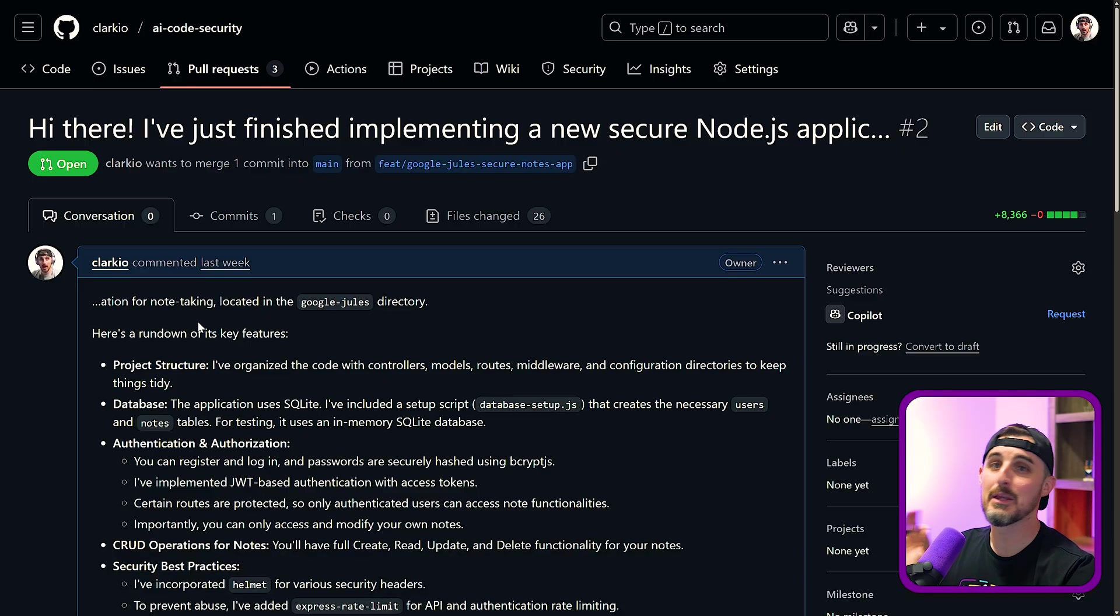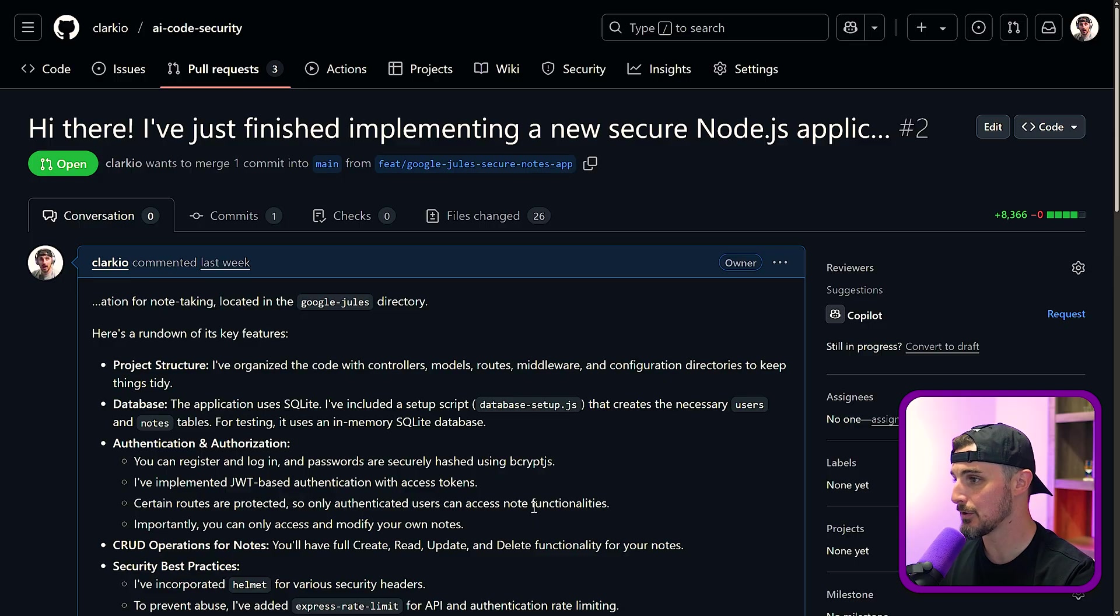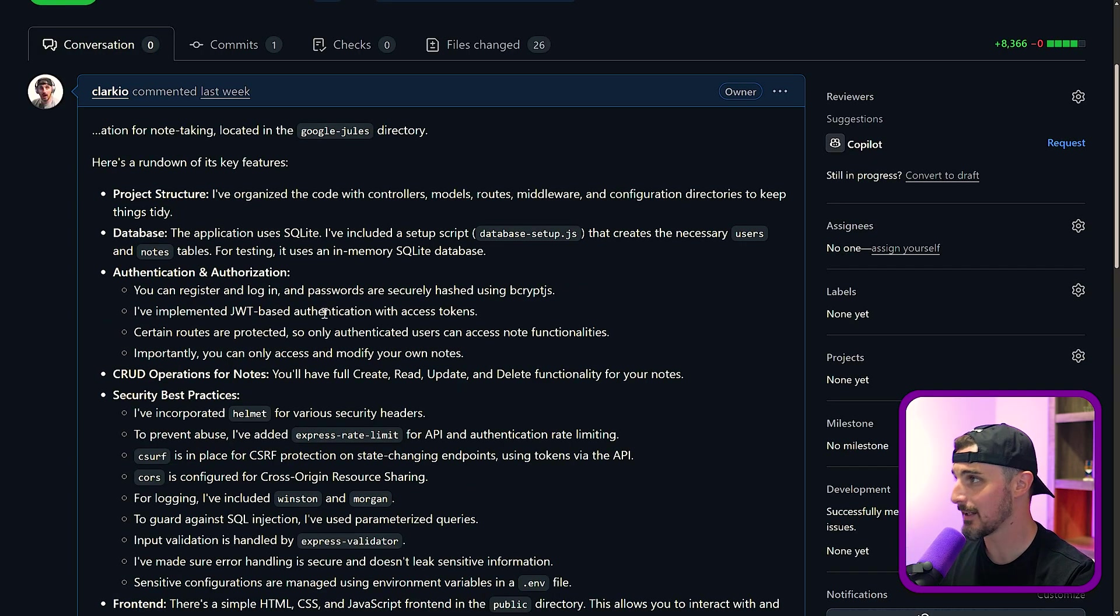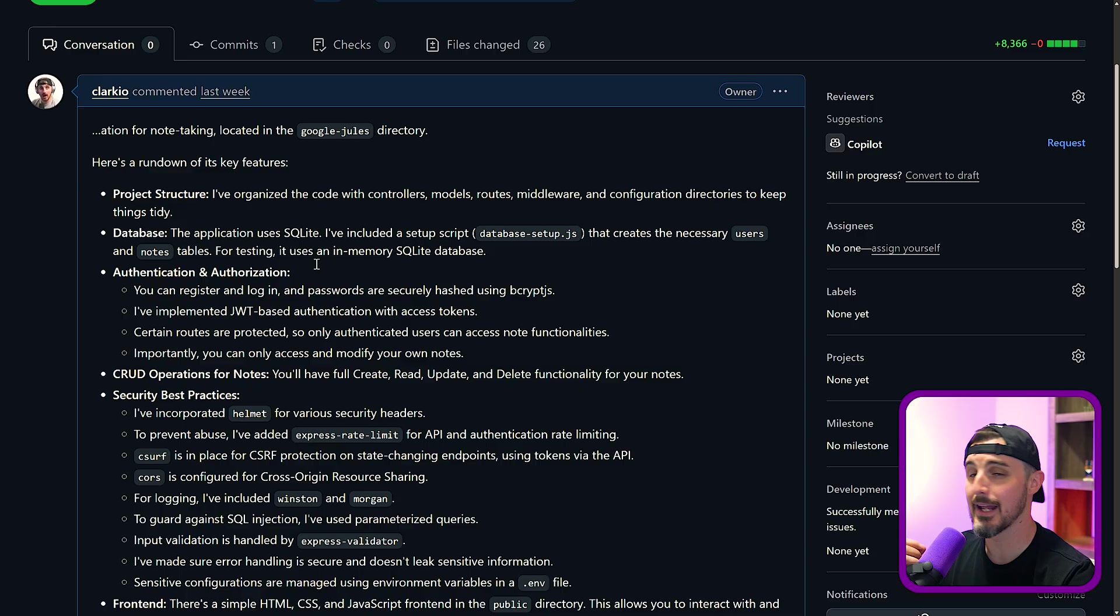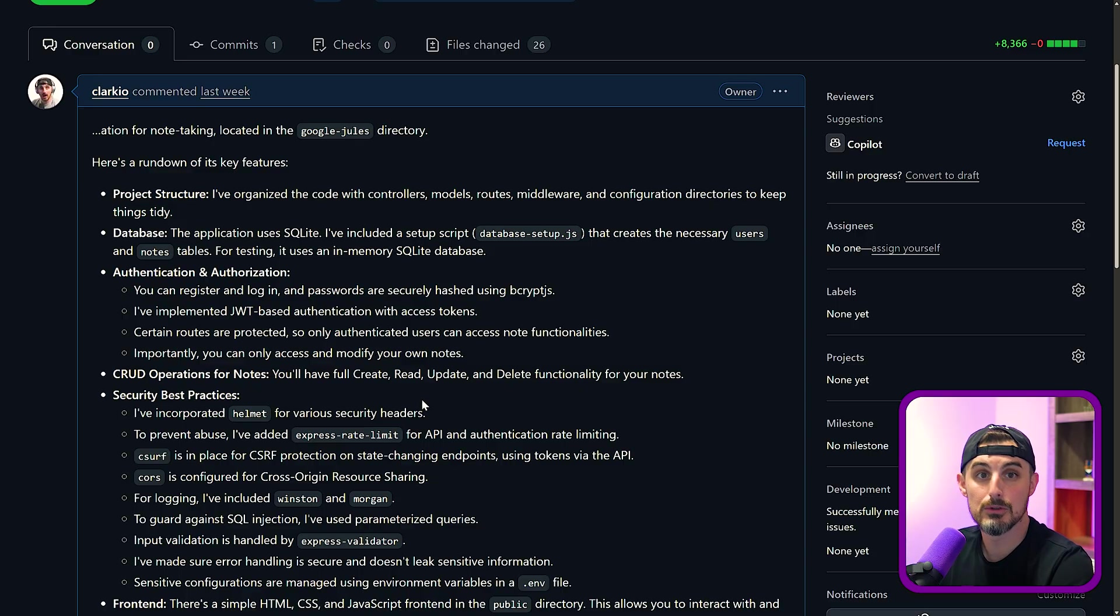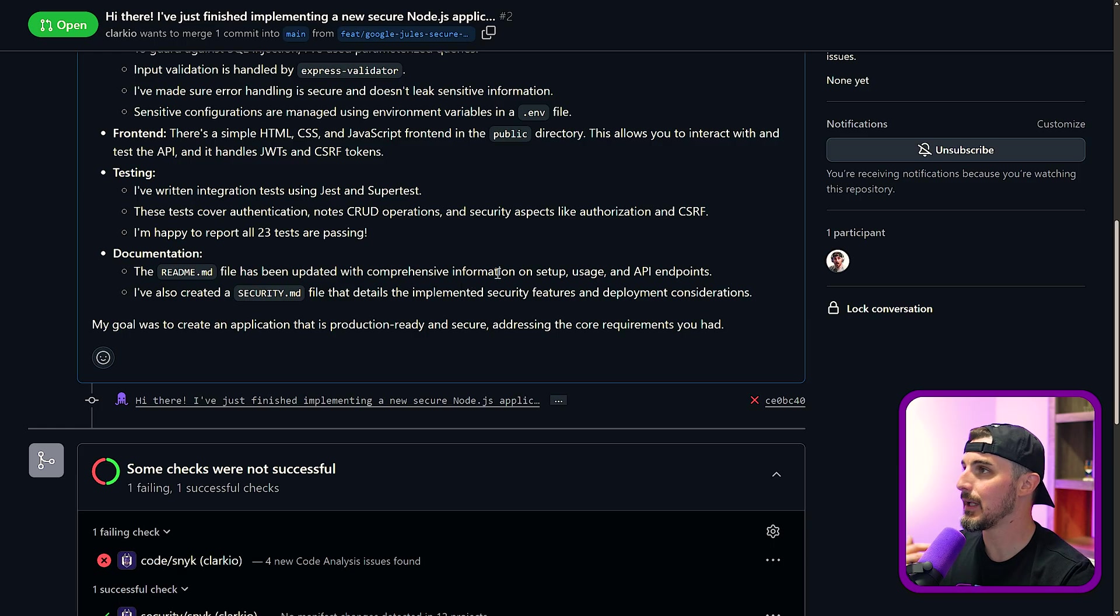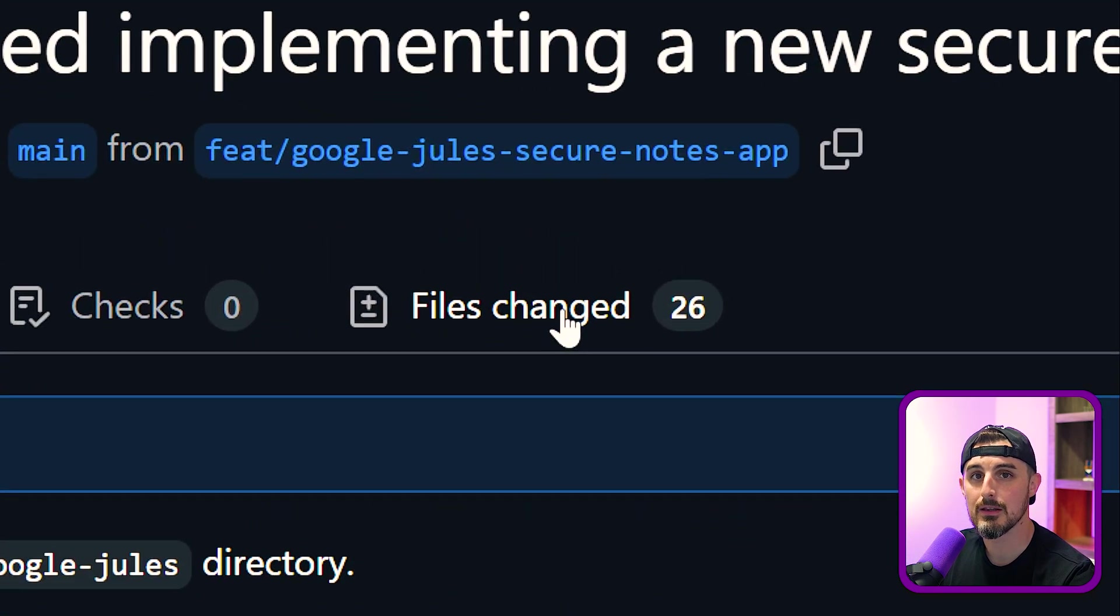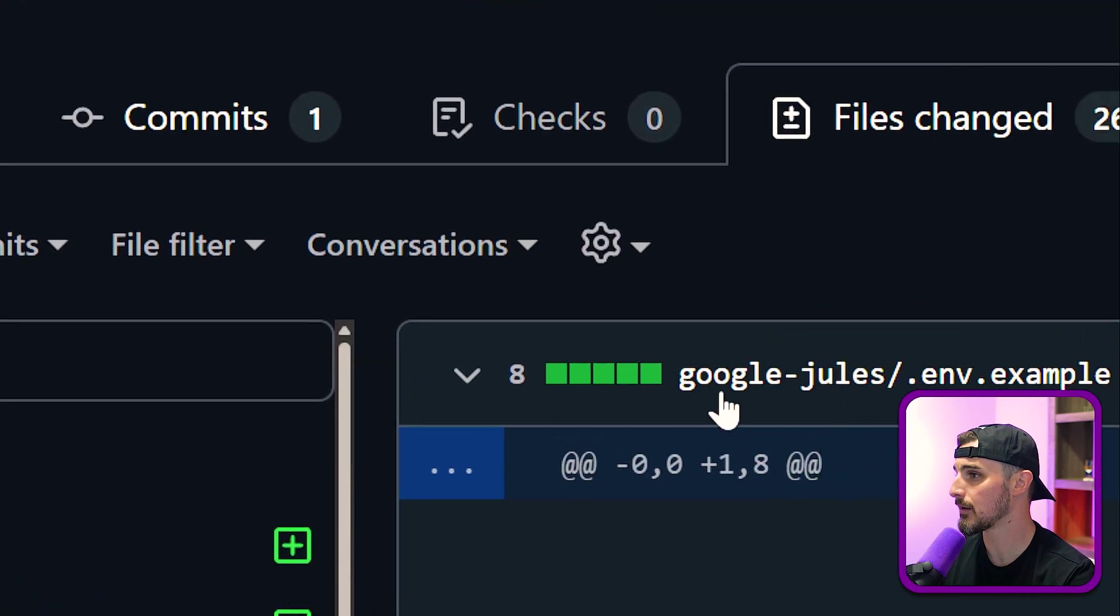And here is the PR, where it has a ton of detail to it, all the way from the title into the description of it, where it describes exactly what's going on in this pull request and a rundown of the key features that the tool created for us, Google Jules created for us. So without having to reiterate all that, we can then look at the files changed. We see that there are 26 file changes, all from one commit.